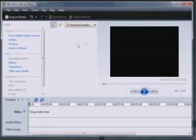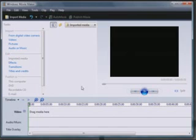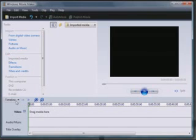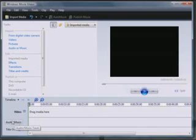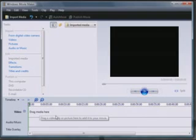It also plays, that's where your videos will play when you're trying to get them worked out and edited. Down below you see something called a timeline. There's a video timeline, an audio music timeline, and a title overlay timeline. Little note there says drag media here, I'll show you that in a few minutes.